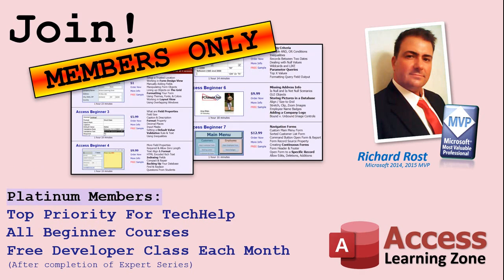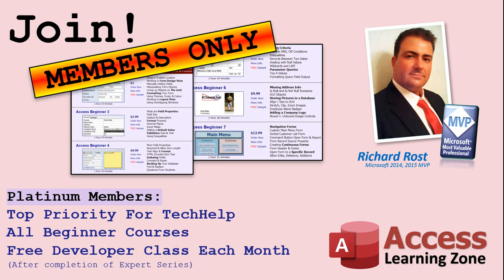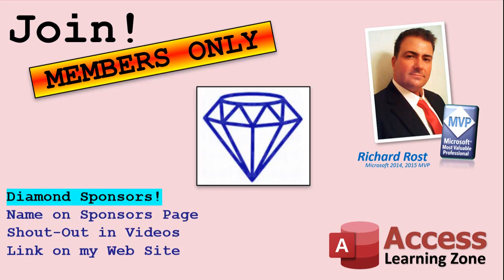Platinum members get all the previous perks, plus even higher priority for tech help questions, access to all of my full beginner courses for every subject, and one free developer class each month after you've finished the expert classes. These are the full-length courses found on my website, not just for access, too. I also teach Word, Excel, Visual Basic, and lots more. You can now become a diamond sponsor and have your name or company name listed on a sponsor's page that will be shown in each video, as long as you're a sponsor. You'll get a shout-out in the video and a link to your website or product in the text below the video and on my website.